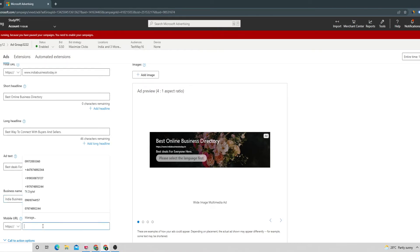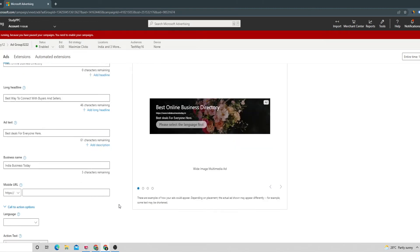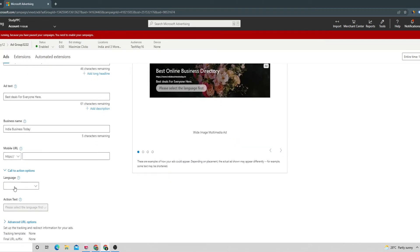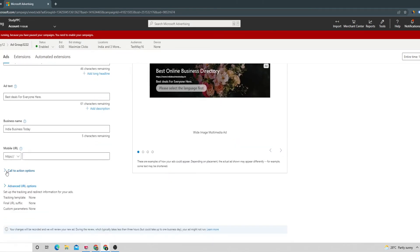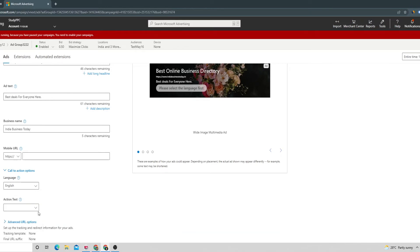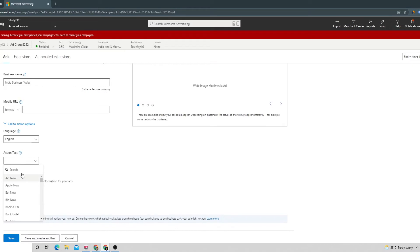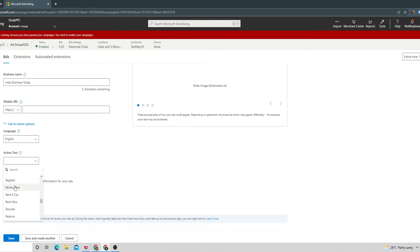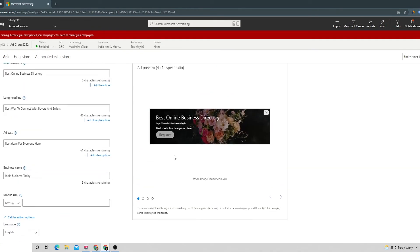Apart from this we can give a call to action option as well by choosing first the language and then the text. Let's say we want to make people register, so we can give that information. Now you can see this is how the ad is going to look like.